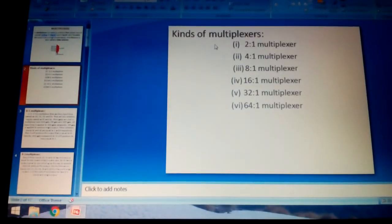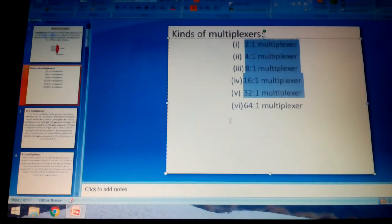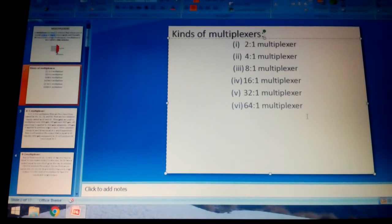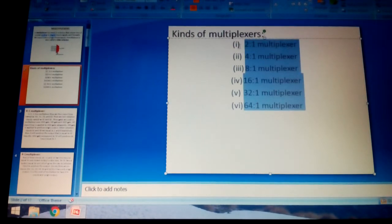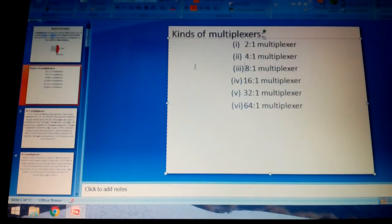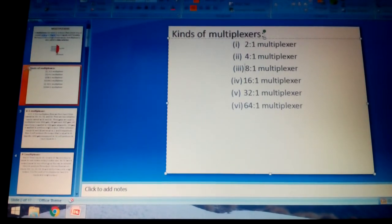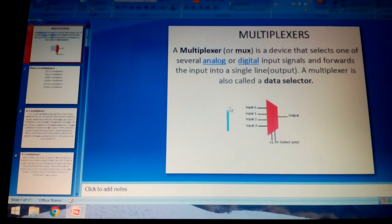We can get different kinds of multiplexers in the telecommunication part. The generally used types are 2:1, 4:1, 8:1, 16:1, 32:1, and 64:1 multiplexers. There are many different kinds of multiplexers used in telecommunication applications.